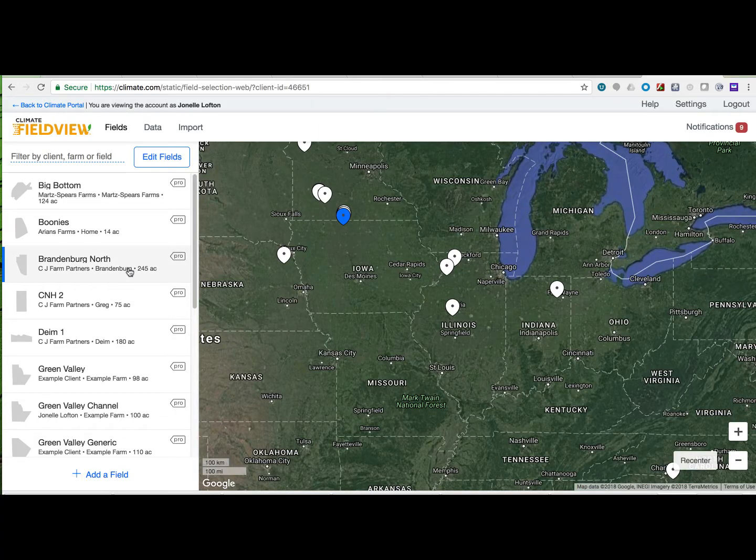As you wrap up planning for the 2018 season, consider writing variable rate seeding prescriptions with our science-driven tools. Advanced seed scripting uses historical field data combined with field testing results to provide scripts tailored to your unique goals. This short video will detail how to do that.